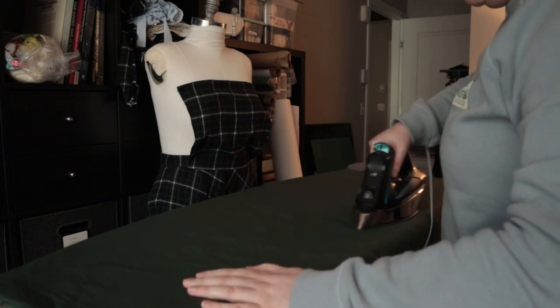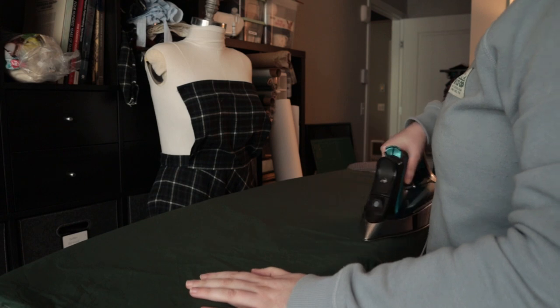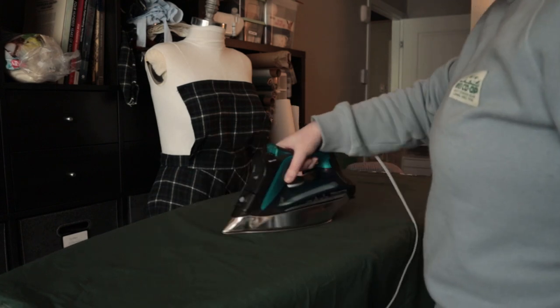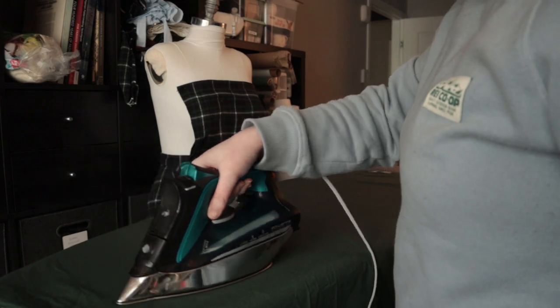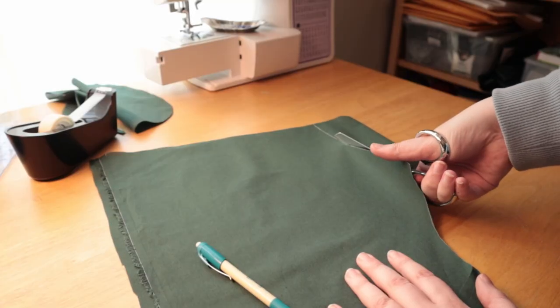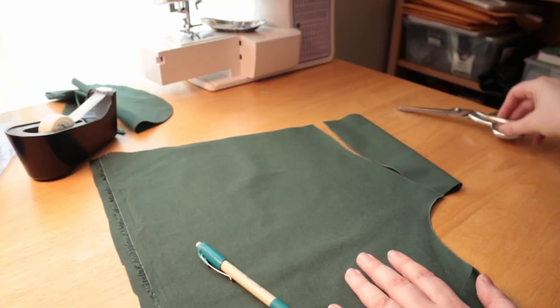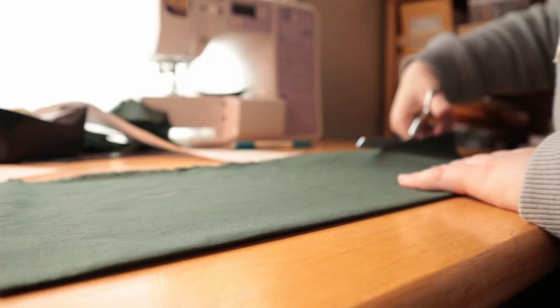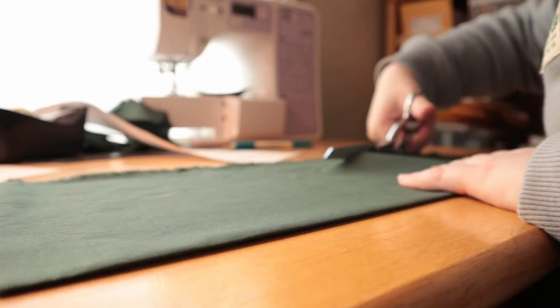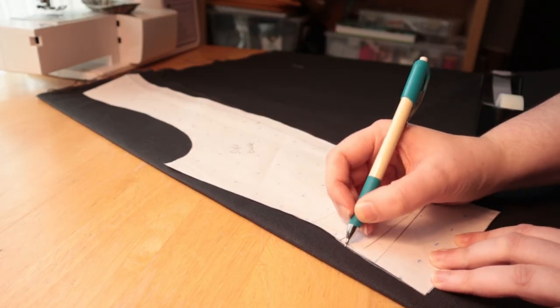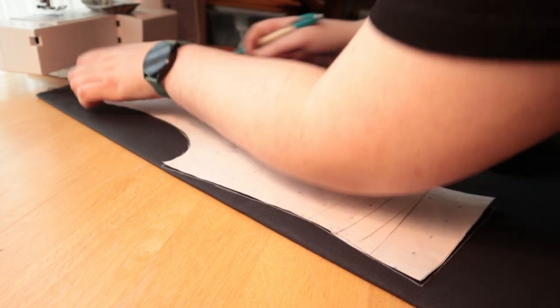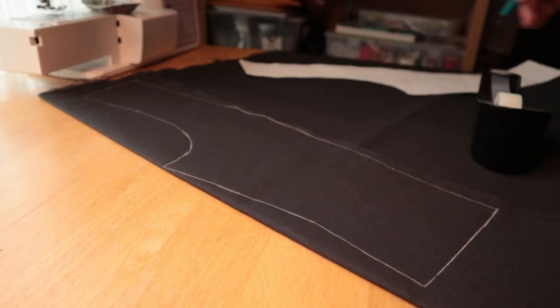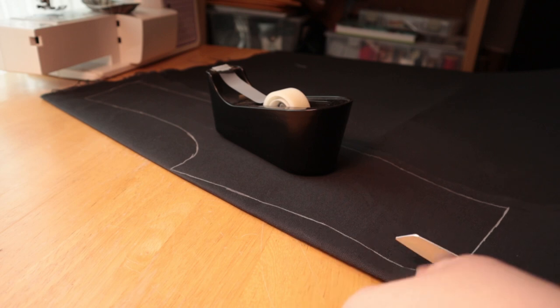Actually, the next time you saw me was ironing. So, joke's on me. And then I cut out my lining and the main fabric.